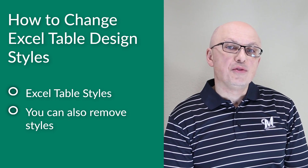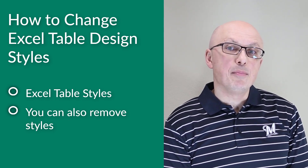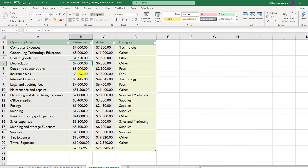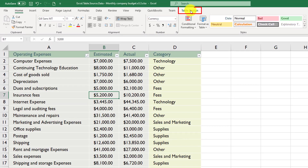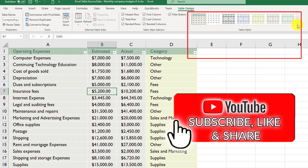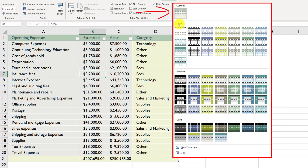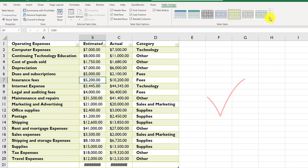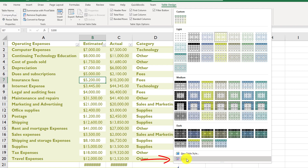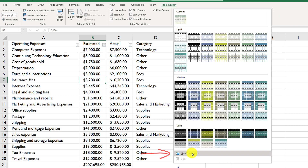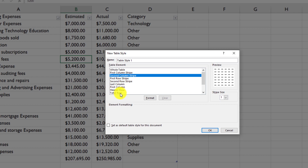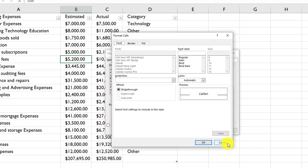Excel allows you to quickly change the formatting and design of a table by using Excel table styles. You can remove styles if you're not happy with your current selection, or define a brand new style based on your preferred formatting options. To change the style, put the cursor into any cell within the table, then navigate to Table Design. There are many table styles available — you can pick from custom styles, light styles, medium styles, or dark styles. You can also clear the style by navigating to the clear option, or define your own new style by giving definitions to the whole table, first column stripe, second stripe, selecting the option, clicking Format, and selecting the options you're looking for.